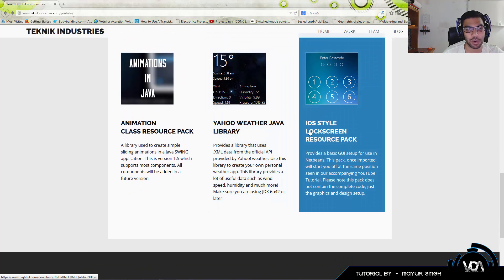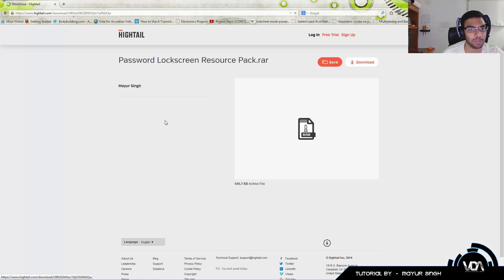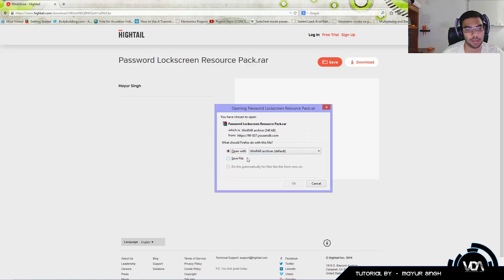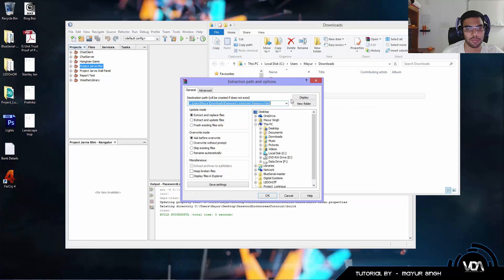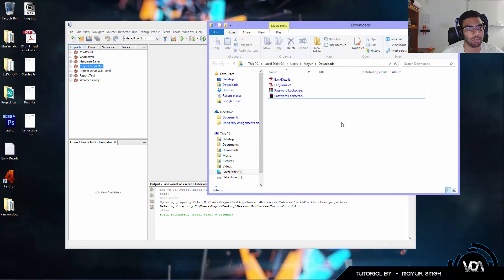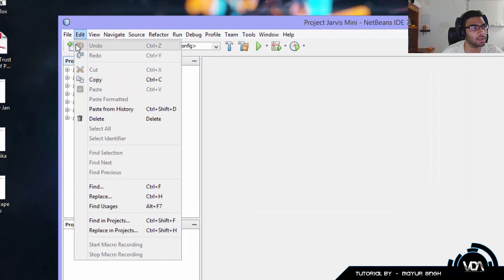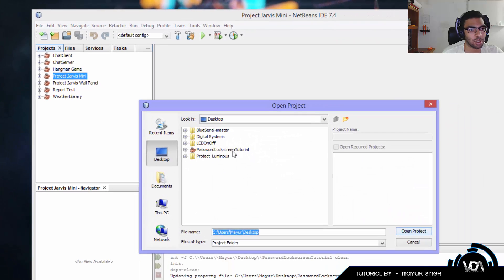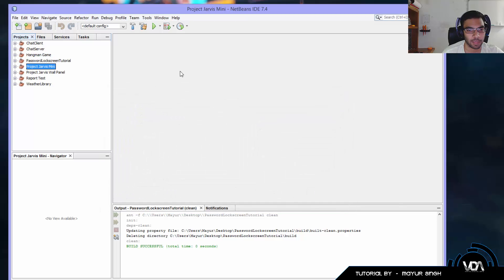It doesn't come with any code, but it does come with all the graphics, GUIs, Photoshop files, and everything you need for the GUI aspect of the tutorial. Scroll down to the bottom and look for the iOS Style Lock Screen Resource Pack. Click on it — it will take you to hytale.com where I host all my files. Click download, and make sure you have WinRAR installed since that's what I use to zip up all my archives.